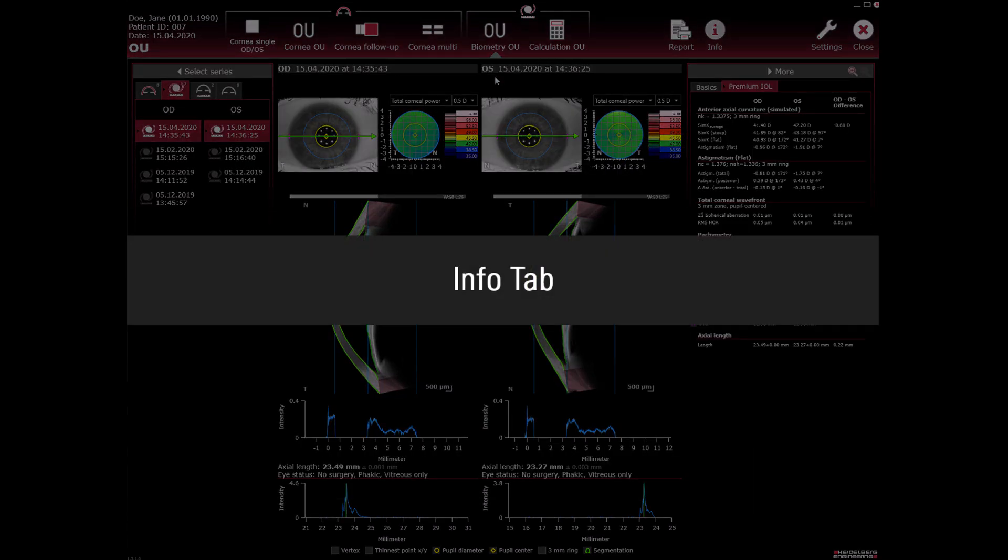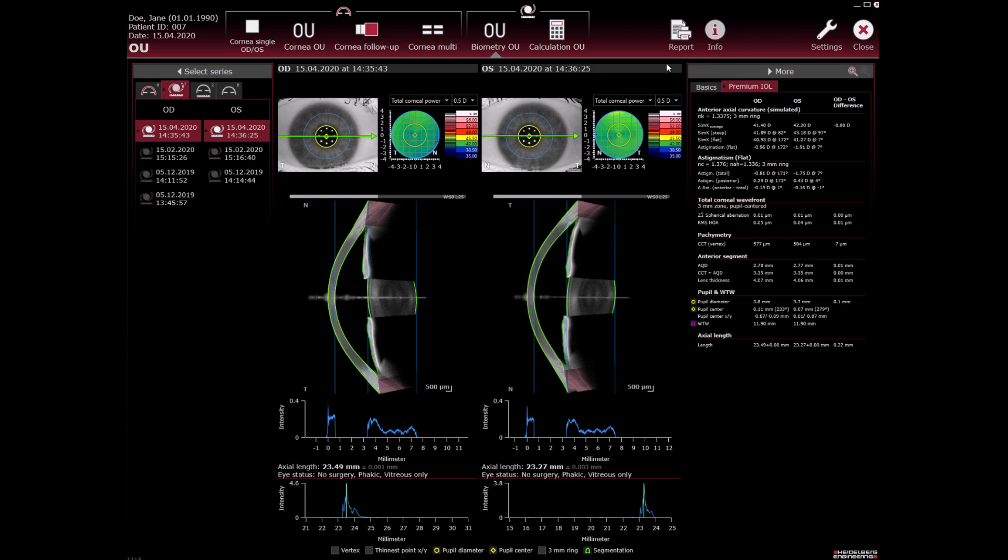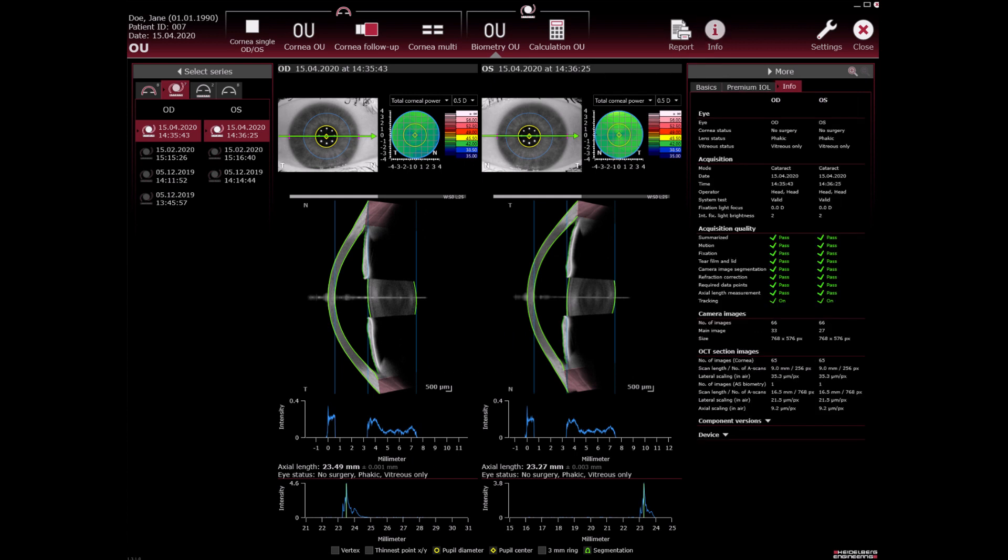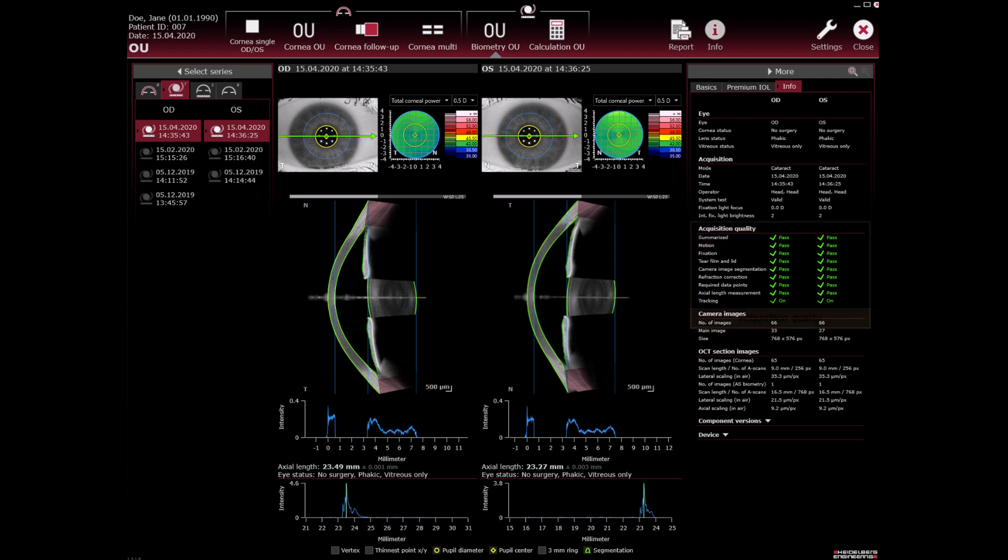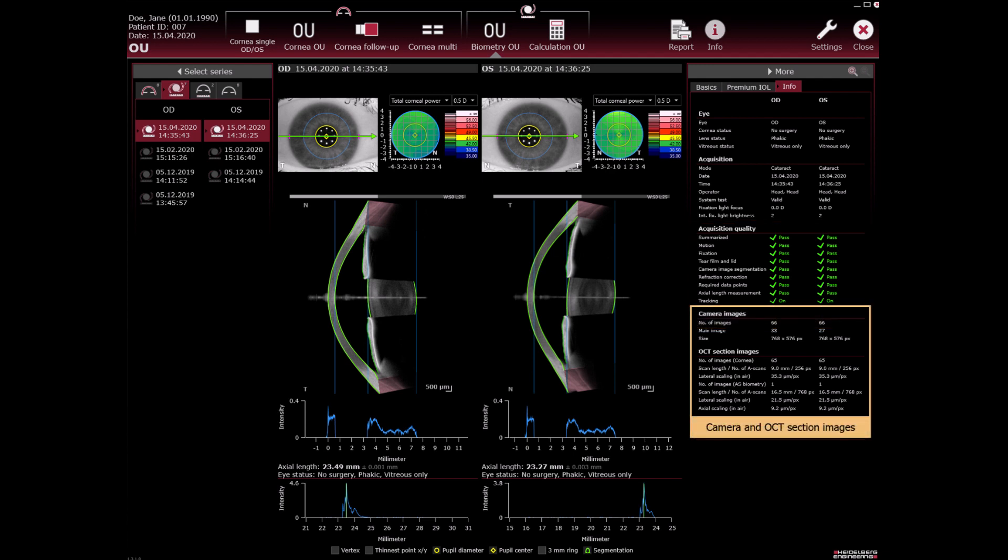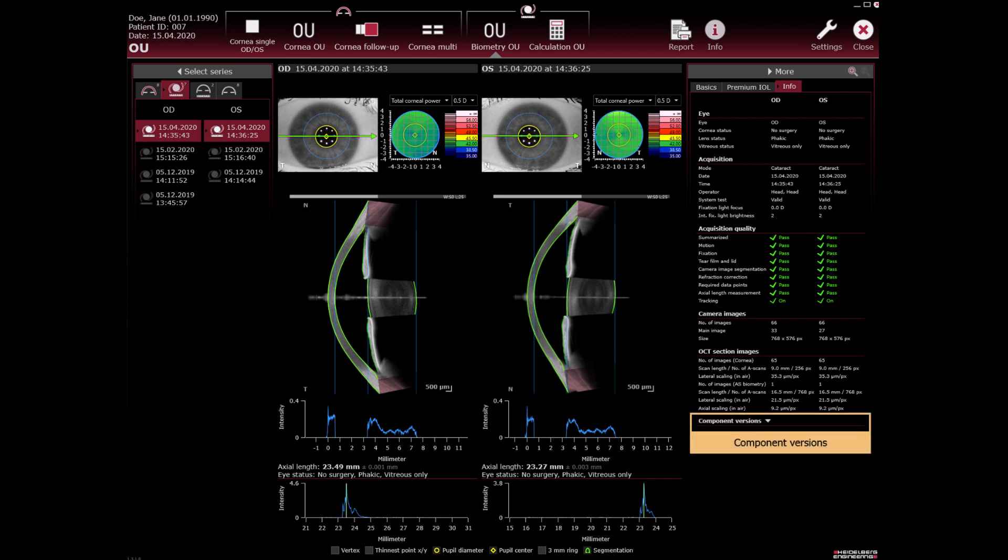Info tab. Info tab shows several informations. The eye status of the examined eye, acquisition information. Acquisition quality displays quality parameters dependent on the app of the currently loaded scan. Camera and OCT section images display parameters dependent on the app of the currently loaded scan. Component versions displays the version of the high X2 software used for the most recent changes.